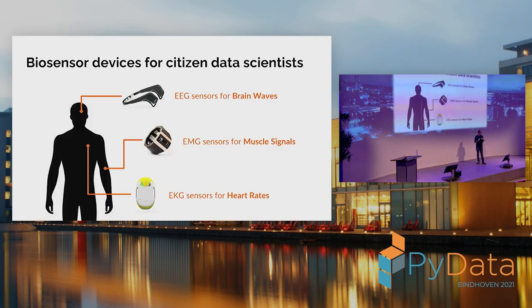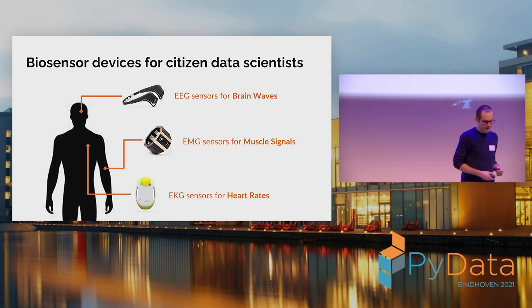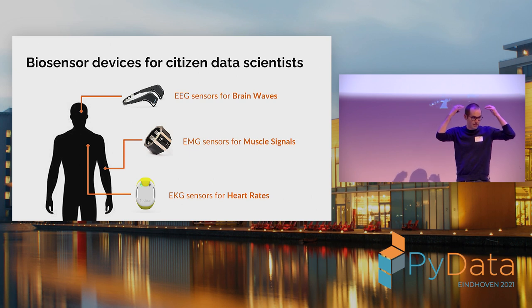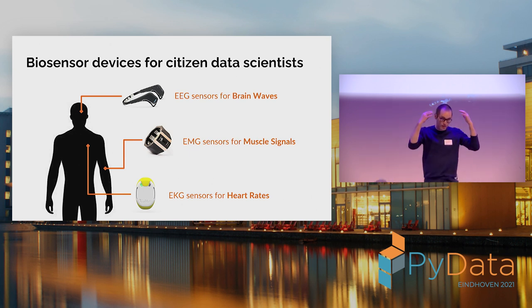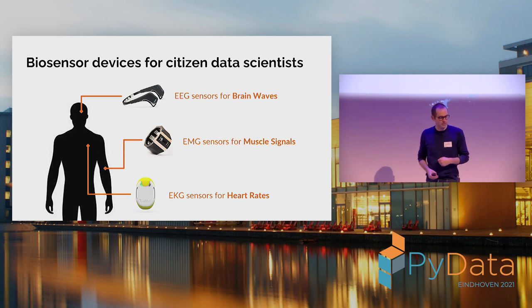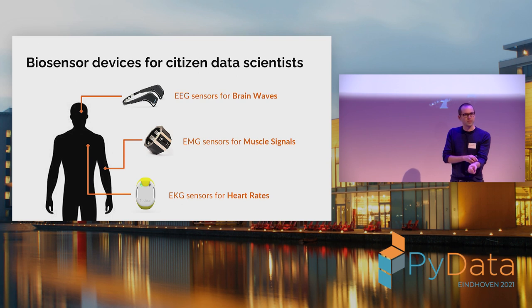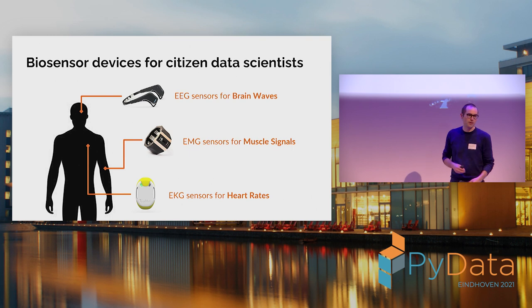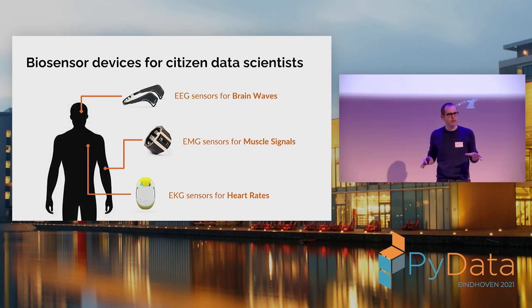So if you're a citizen data scientist, like myself, and you like playing with biosensors in your spare time, there are a bunch of them available on the market for consumers. And these are basically the types you can easily afford. There are EEG sensors for measuring your brainwaves. So you can actually measure your brainwaves non-invasively and control things with that. There are EMG sensors for measuring the electrical signals from your muscles. I'll be mostly talking about that. And also things you can easily do is like measure heart rates. And there are also lots of other biosensors, but these are the ones I've played with mostly.